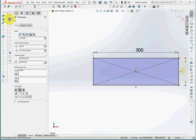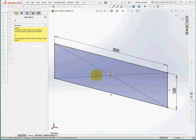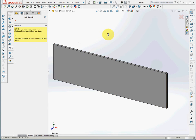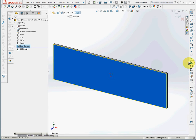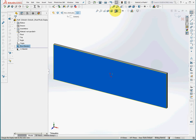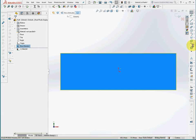Extrude it to 5 millimeters. I'll open a sketch on the front plane and draw splines.